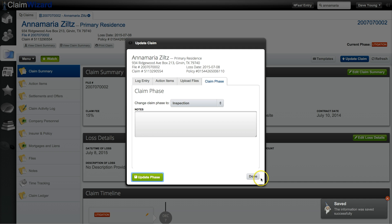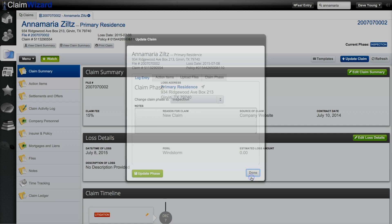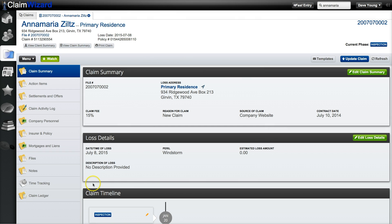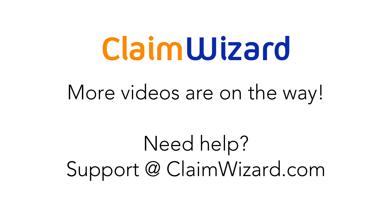Once you're finished updating the claim you can click the done button to close out the dialog box.